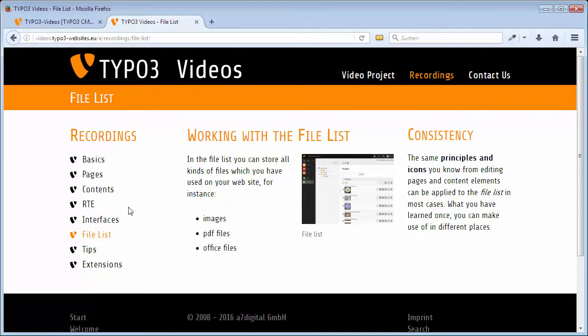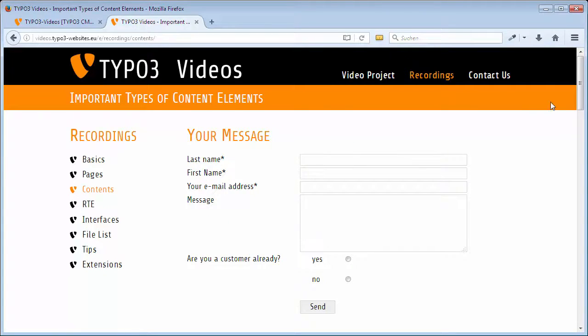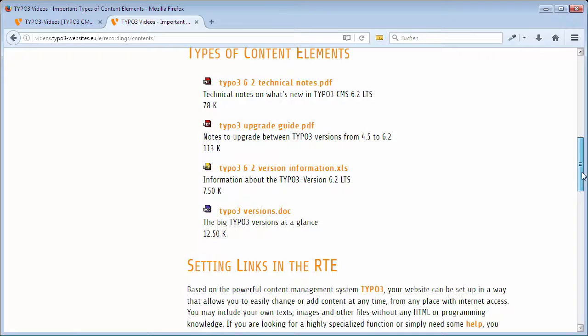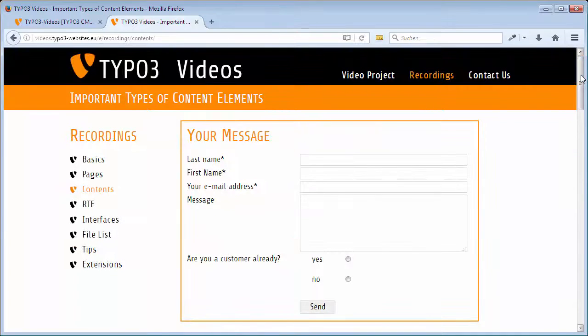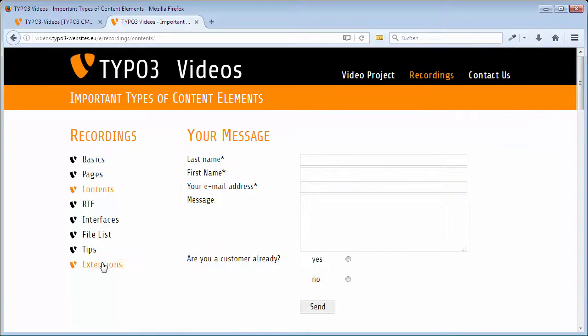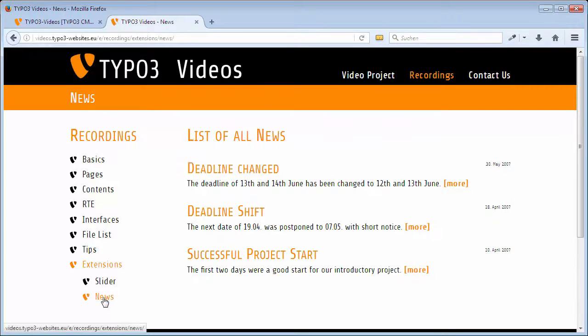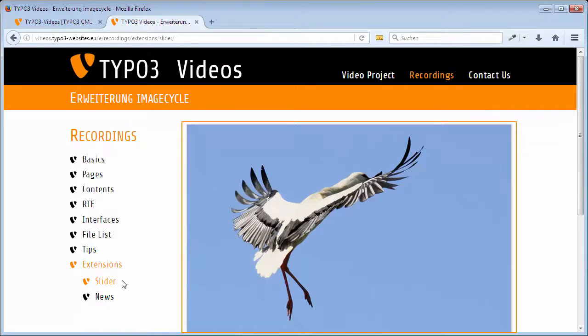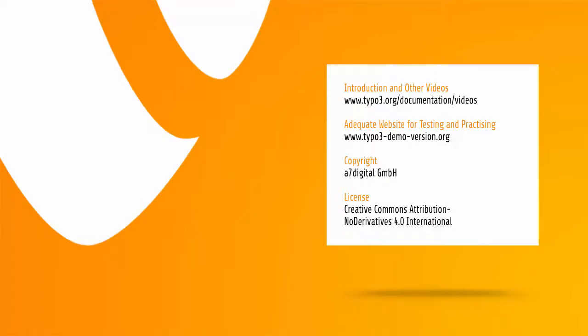Of course, there are at least 100 further interesting things TYPO3 has to offer, like for example content elements of the type FileLinks, Forms, or extensions for news or a slider. But these and many other functions can only be presented in a detailed training course. Or you can use our adequately set up test and demo website, typo3-demo-version.org and just try what you are interested in. Ok, bye!